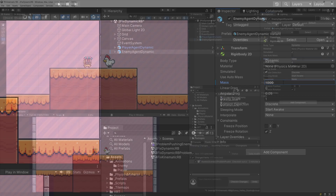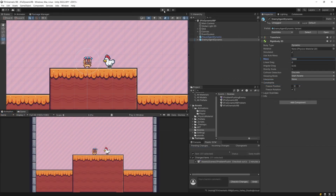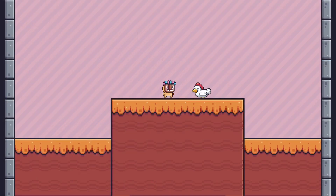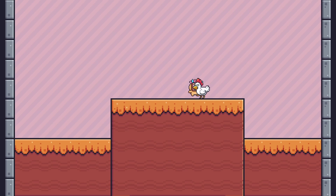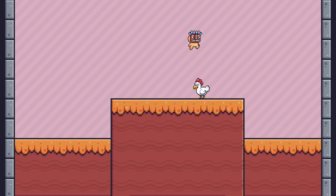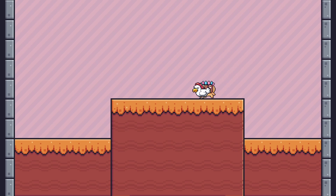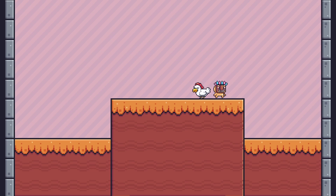Now if I press play, you will see that if I try pushing the enemy object — the object whose mass we have increased — I cannot inflict enough force to make it move. So this is a great solution for static objects, but there is one caveat with it.